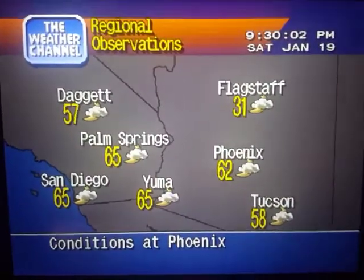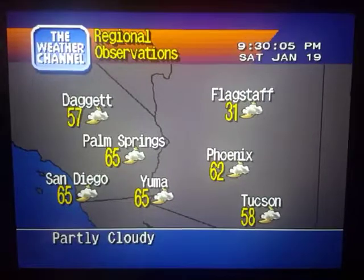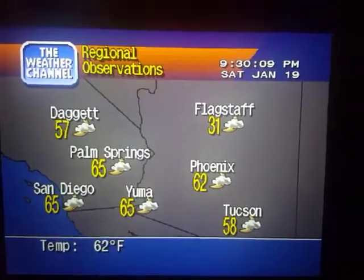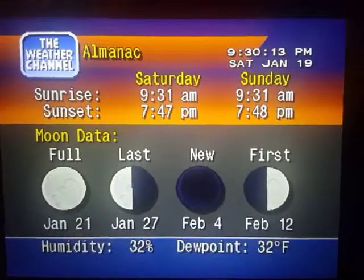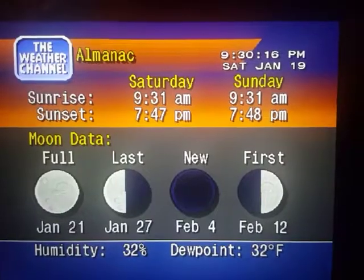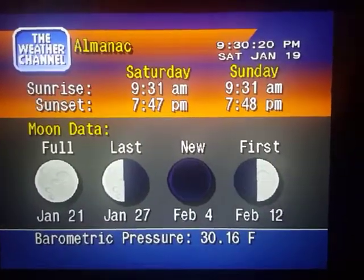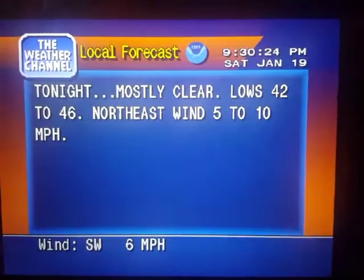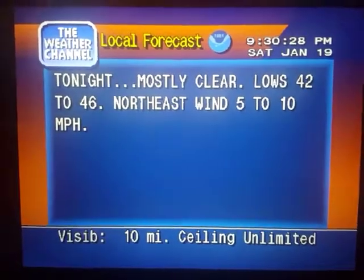Current regional conditions. Special regional information. Your local 36-hour forecast from the National Weather Service.